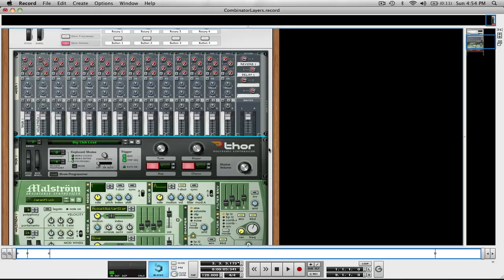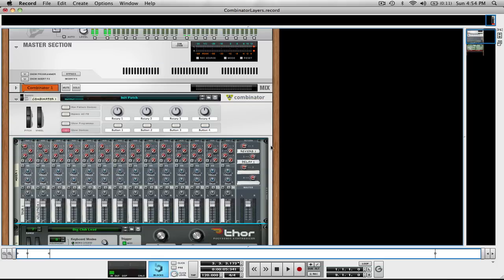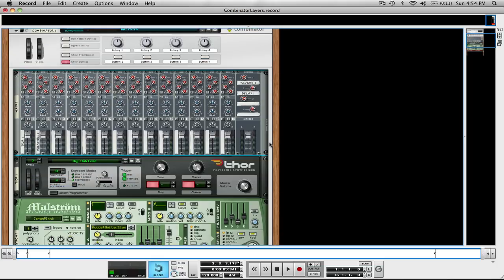That's the basic thing of a Combinator: just combining devices. Don't forget the mixer. That's the main thing.